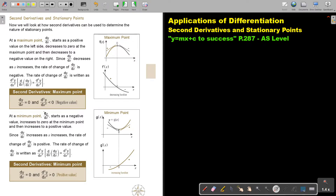At the minimum point, dy/dx starts at a negative value, increases to zero at the minimum point, and then increases to a positive value. So the derivative function is increasing. The rate of change of dy/dx is written as the second derivative. Because it is going up and increasing, if I use the second derivative for a minimum point I will get a positive value.